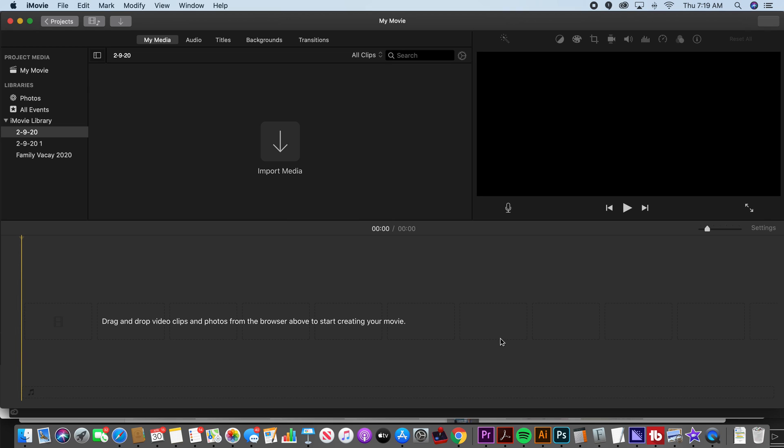What some people do is they end up with all these events unlabeled and they don't know where anything is when they go back and try to edit things. So I recommend that you set that up right. That's just the basic layout of iMovie.